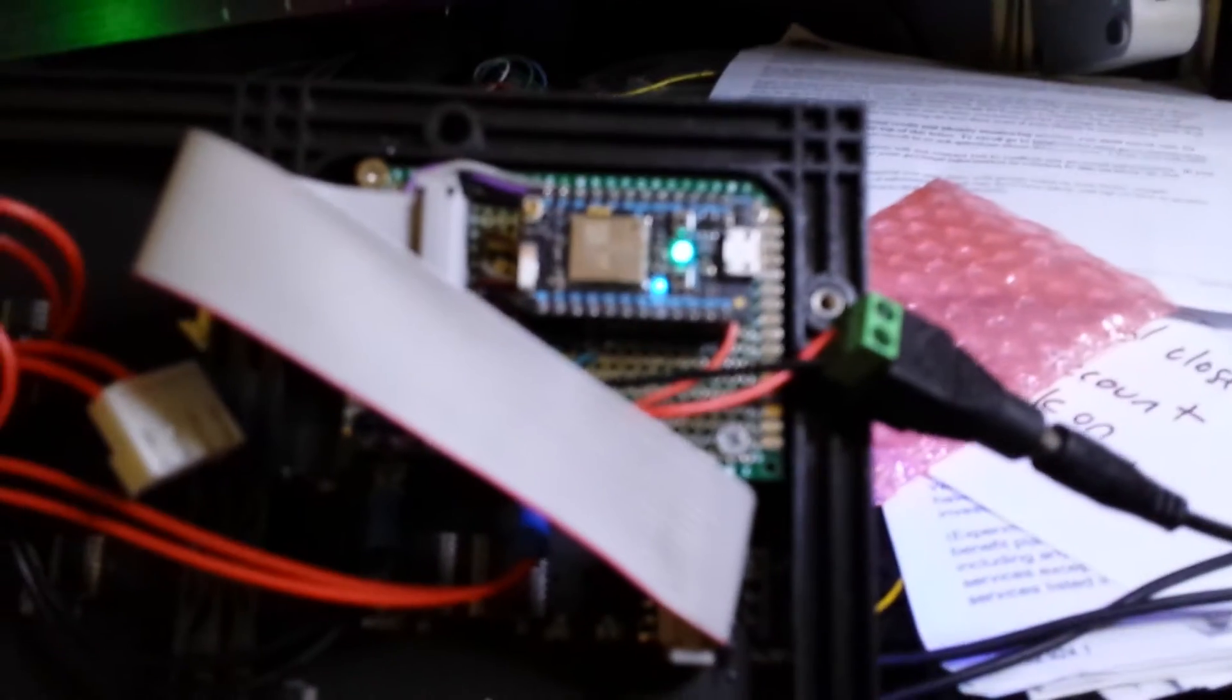And the photon board here is $20. And the components, if you added it all up, it would probably be a total of about $35 for everything.